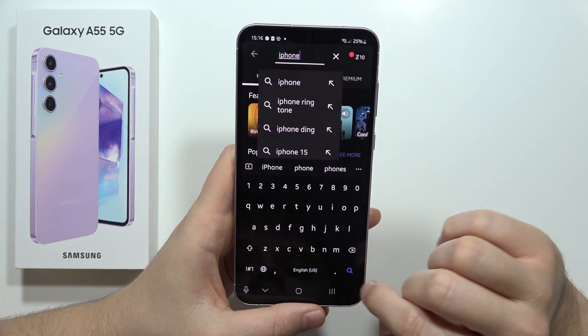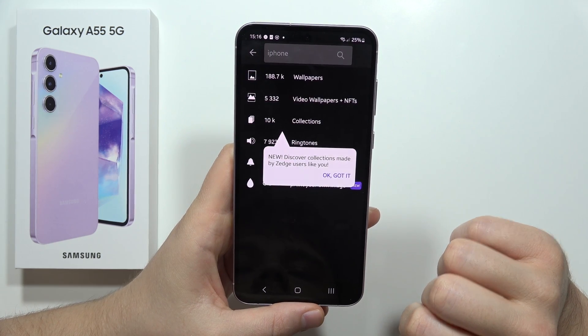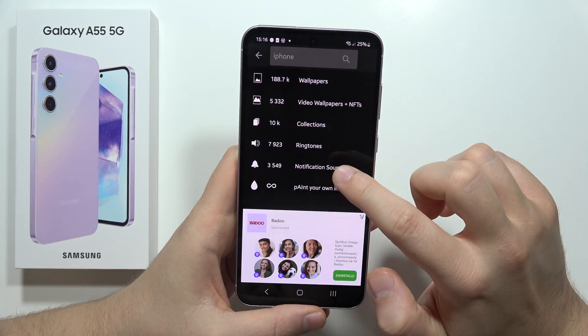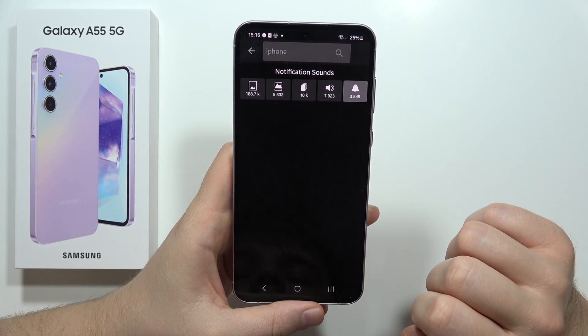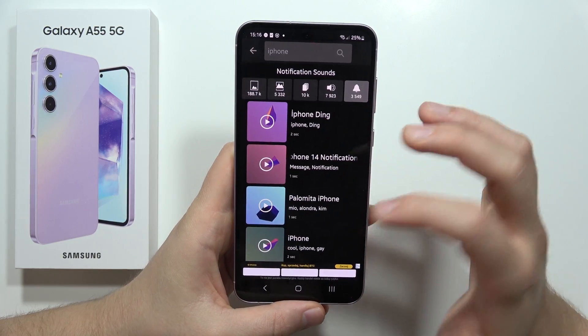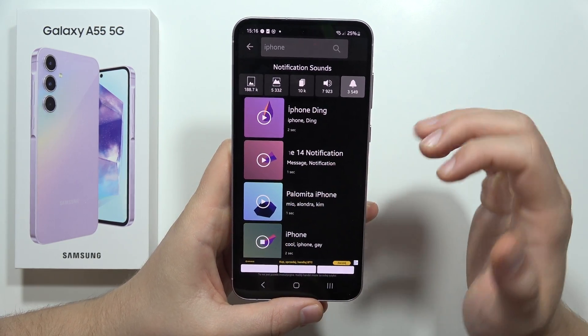Click the search result, select Notification Sounds, and now test the one that you want to set up.